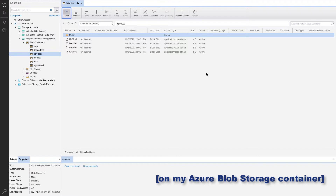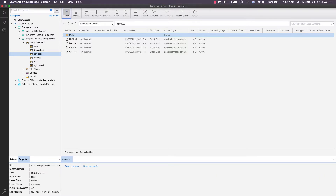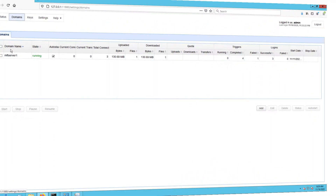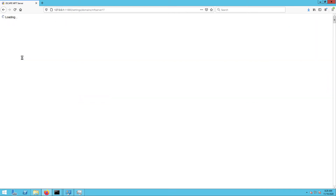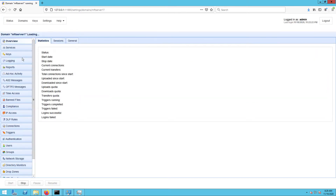Let's say, all I want to download are the files with the file names text1.txt. Let's now head over to my Jscape MFT Server instance so we can configure the settings that would download the files in question.